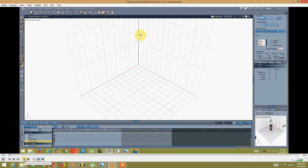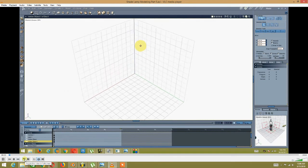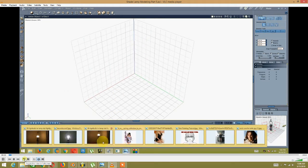Hello, I'm back for a shade lamp modeling tutorial part 5.